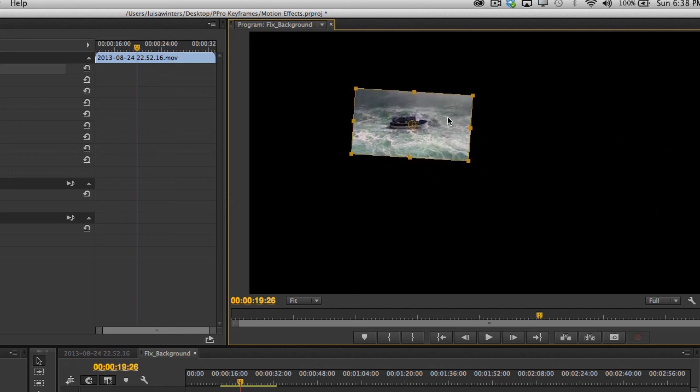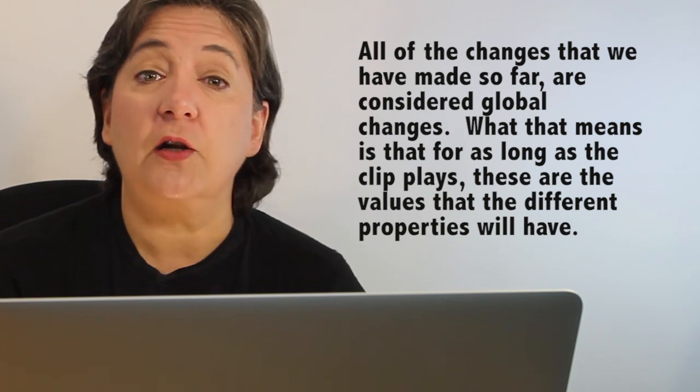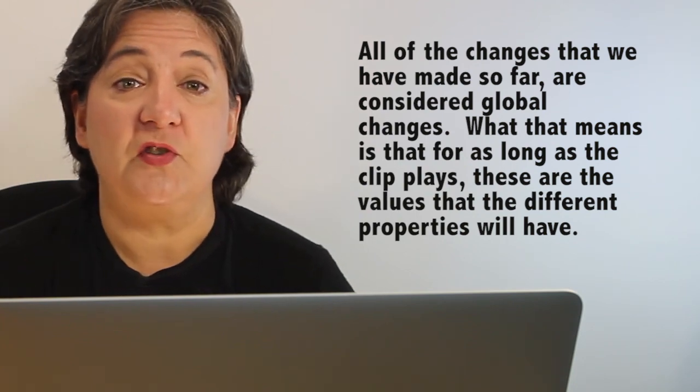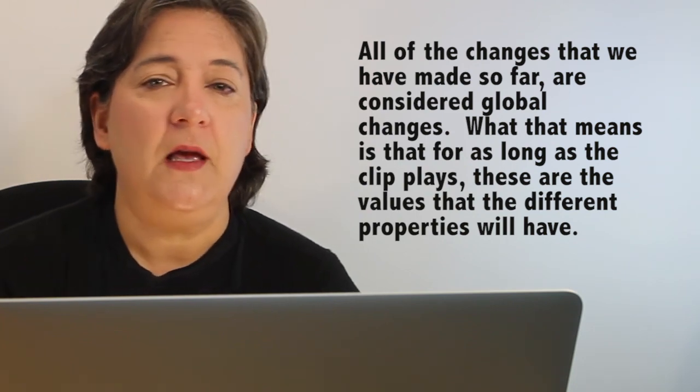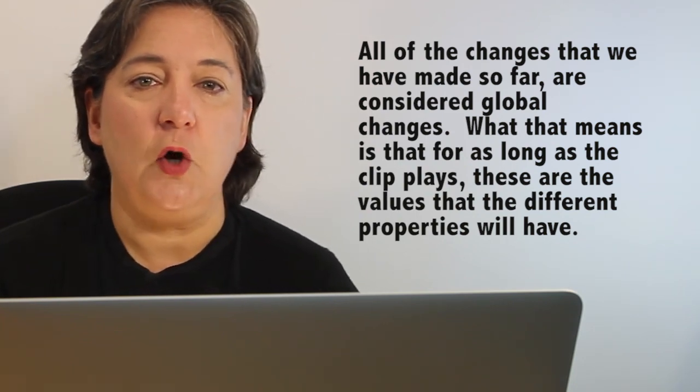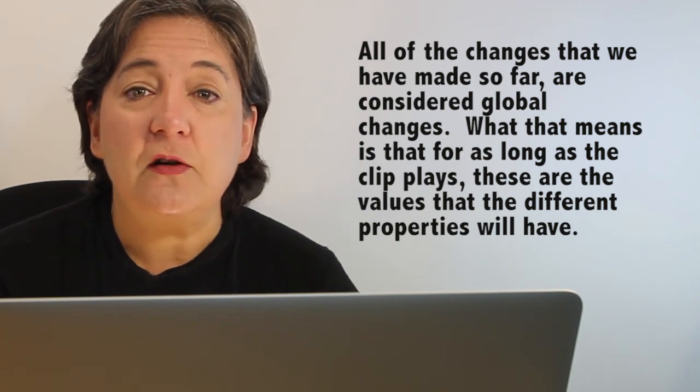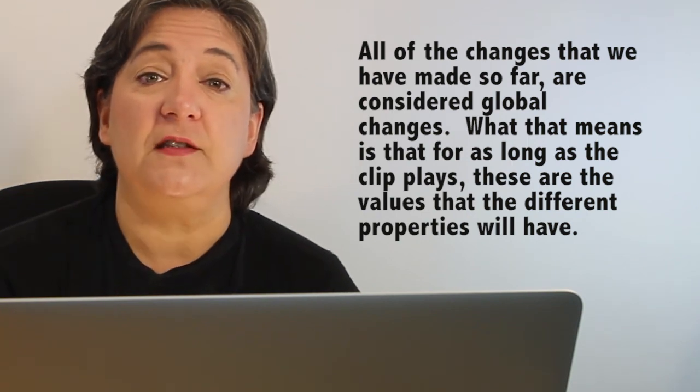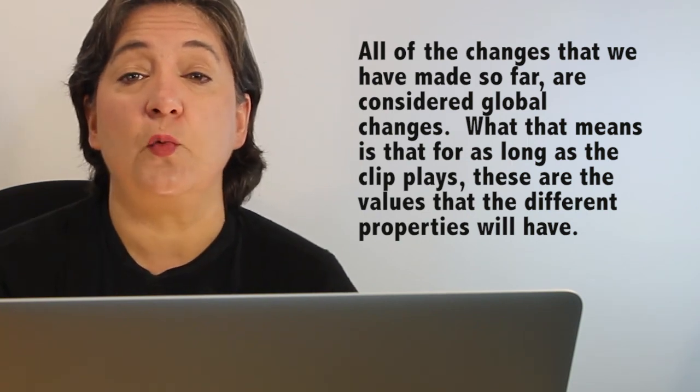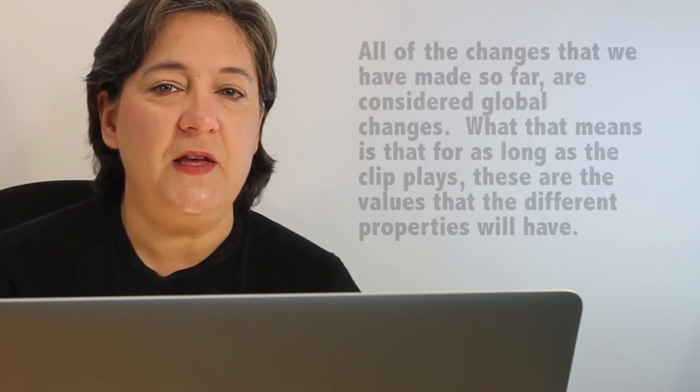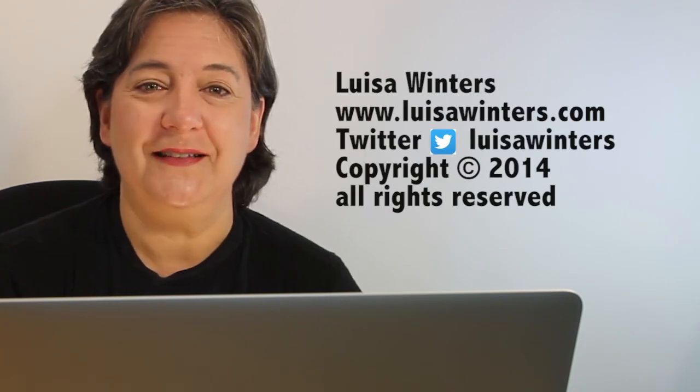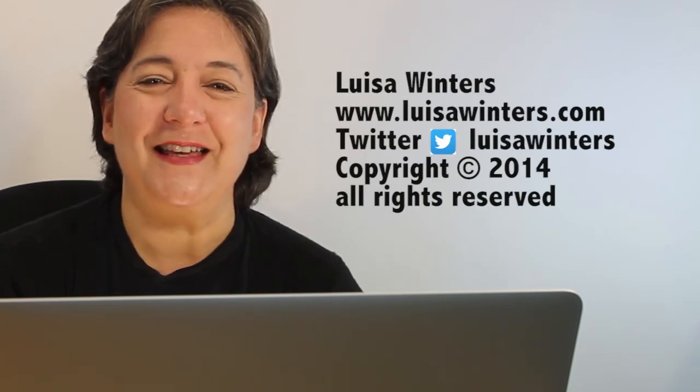You can click and drag the clip to change the different values of the parameters. All of the changes that we have made so far are considered global changes. What that means is that for as long as the clip plays, these are the values that the different properties will have. The next videos will cover keyframing. See you then.